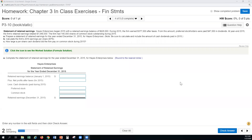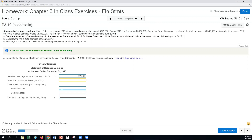Next I'm going to show you how we would complete a statement of retained earnings given some financial information. Here we've got Hays Enterprises and as you can see these are the same elements that we need for our statement. We're going to march down the line and look at what information we have and then figure out how to solve for our remaining information. It says here that we're starting out with a retained earnings balance of $928,000, so we'll go ahead and put that in as our beginning balance. Our net profit after taxes was $377,000.